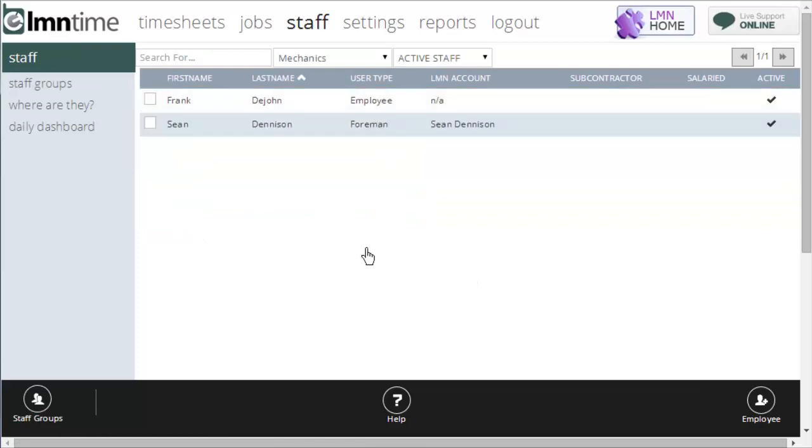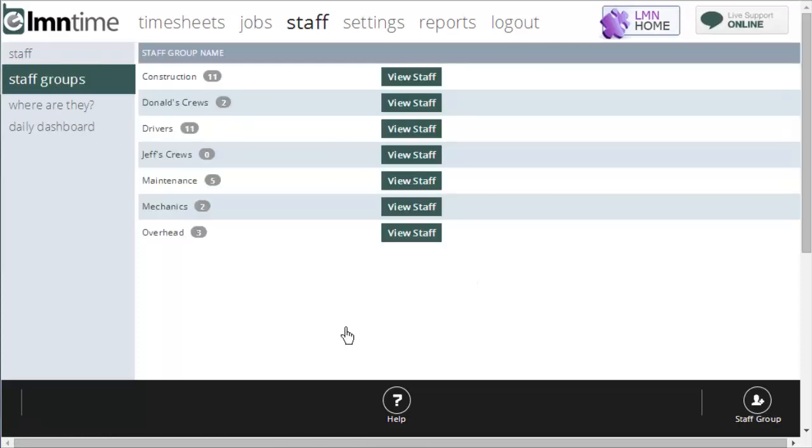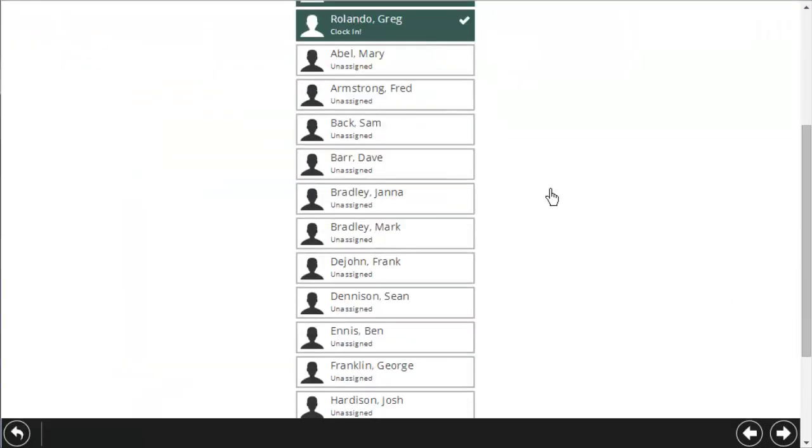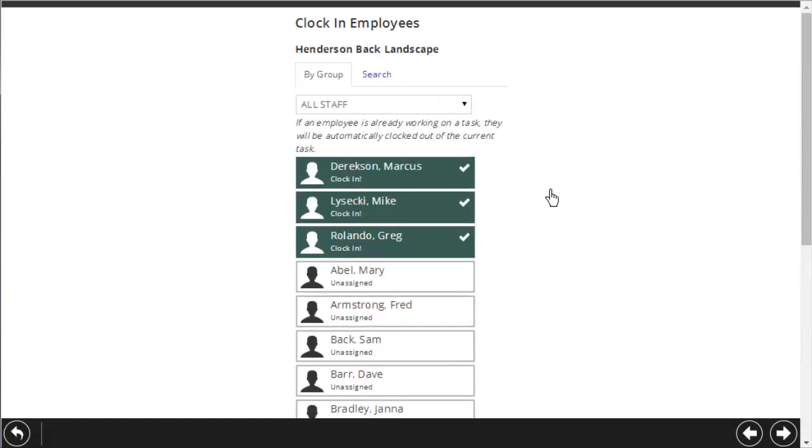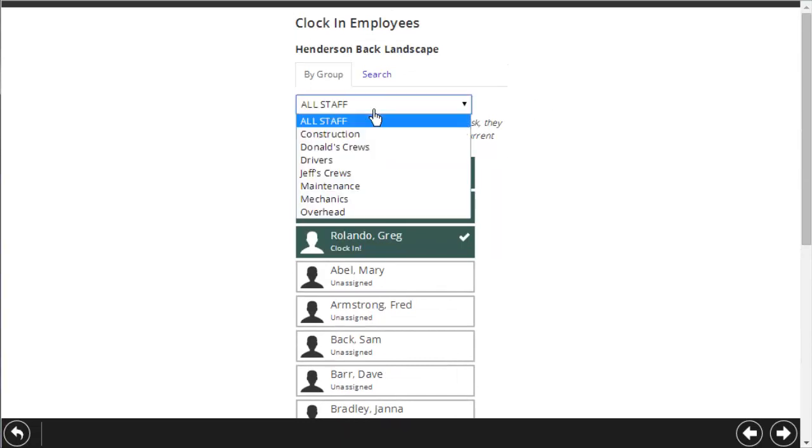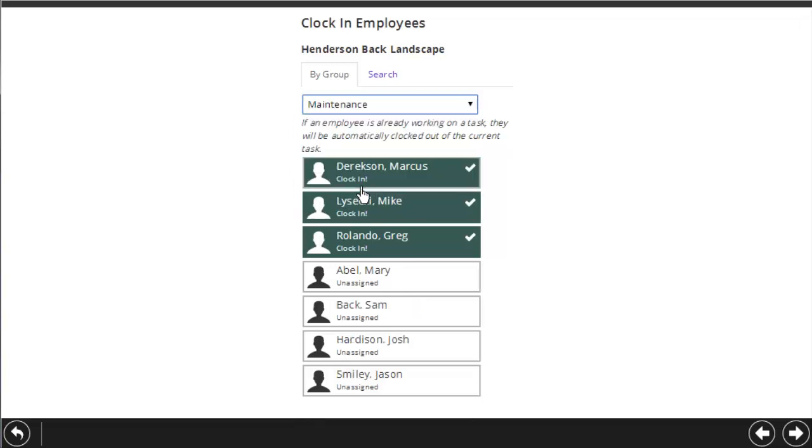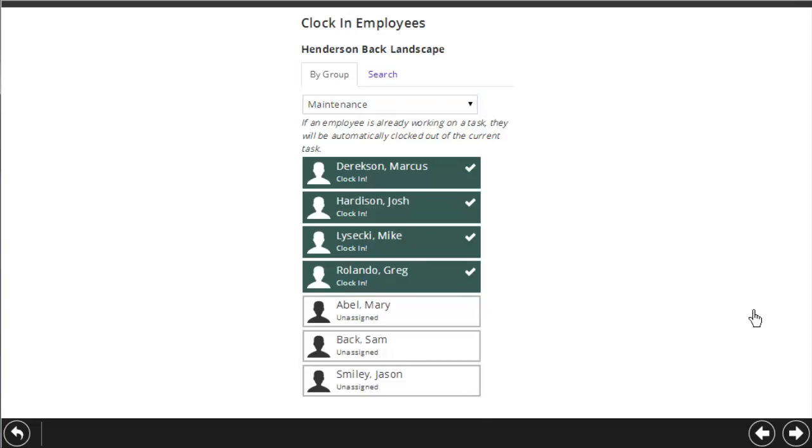Groups have the most usefulness for your foreman in the field. It helps them find employees faster. For instance, if I was a foreman filling out a timesheet, all the staff might be a long list, but if you set up groups in your company, a foreman could pick instead of all staff a maintenance for instance. That list would get filtered down to just the employees that belong to the maintenance group, which may help me find Josh faster.